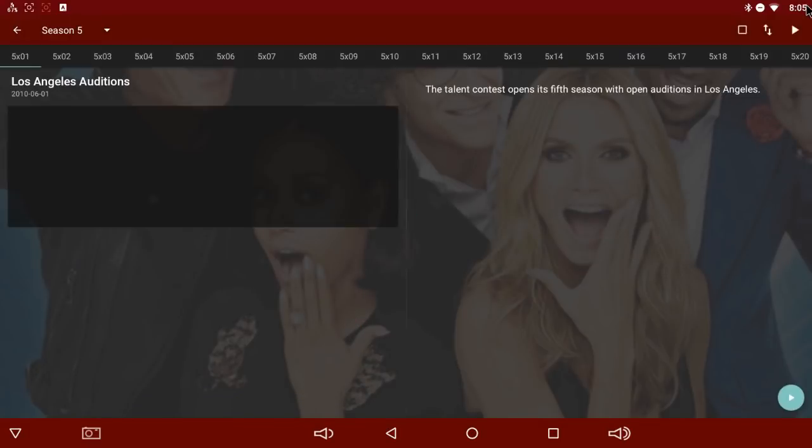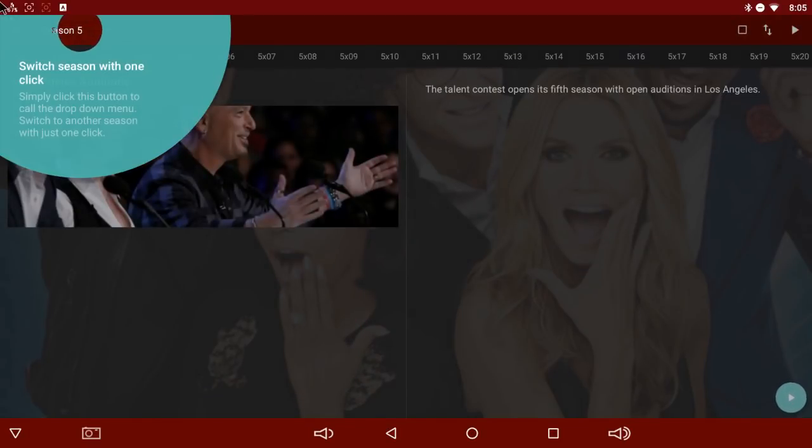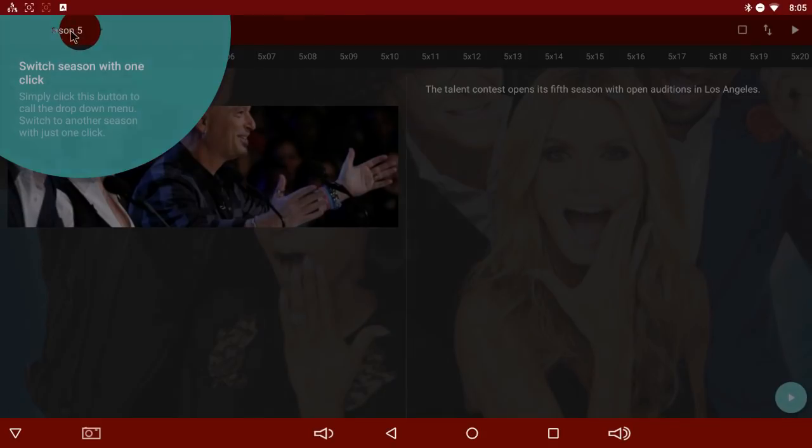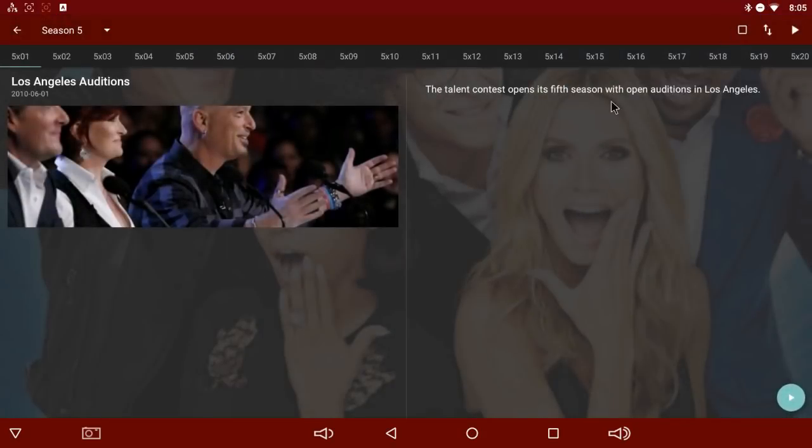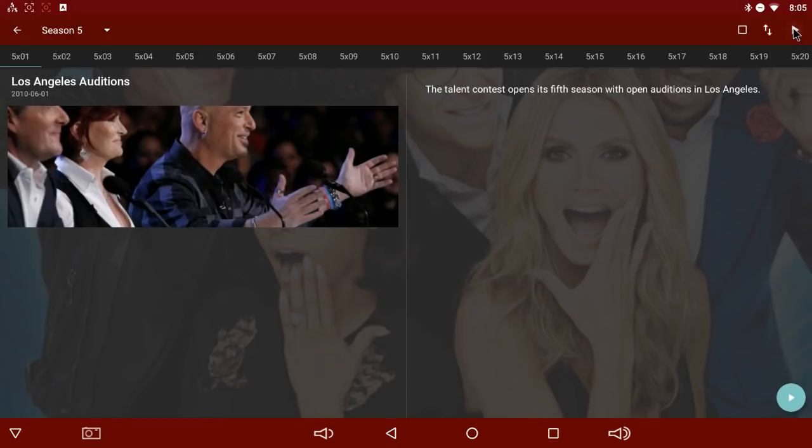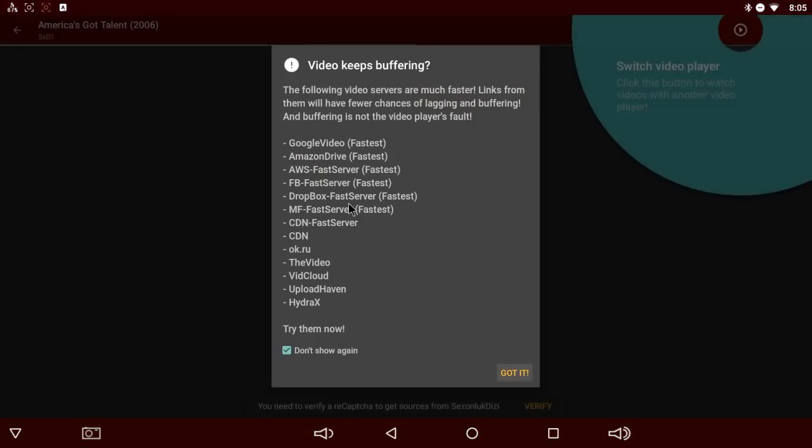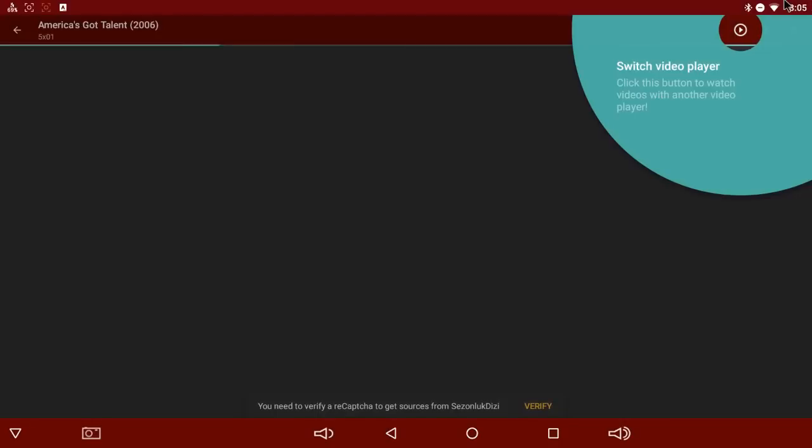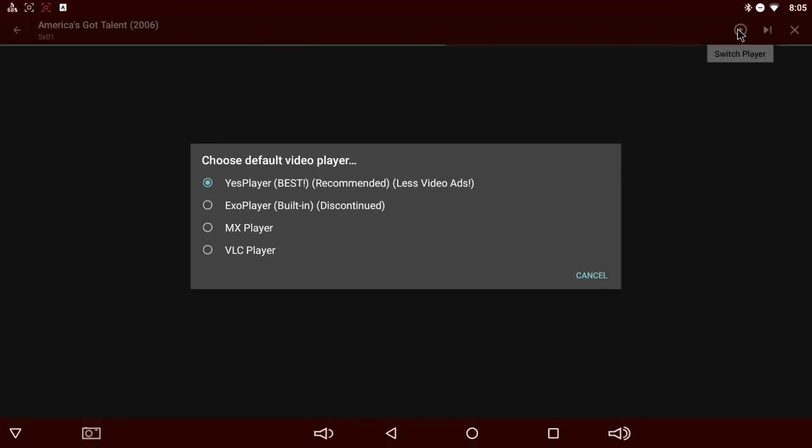I want to switch the player. By default, it uses Yes Player right here. You can switch your video player right here by clicking this play button.